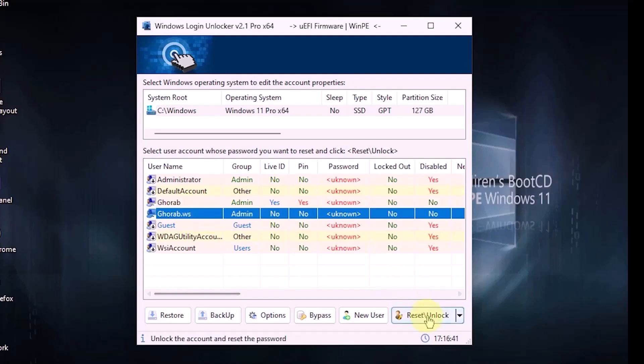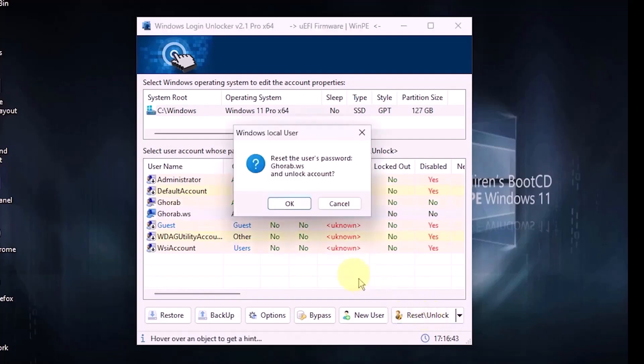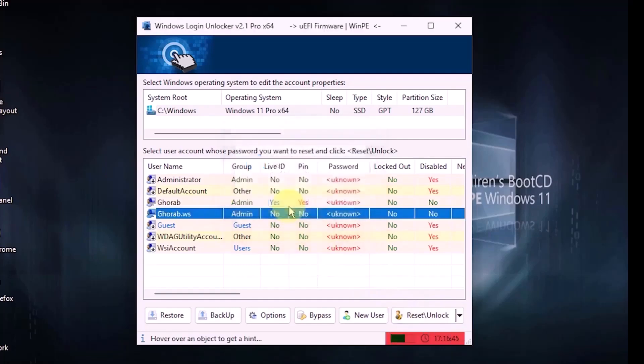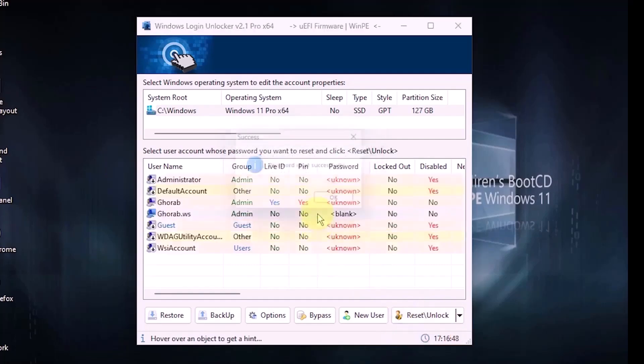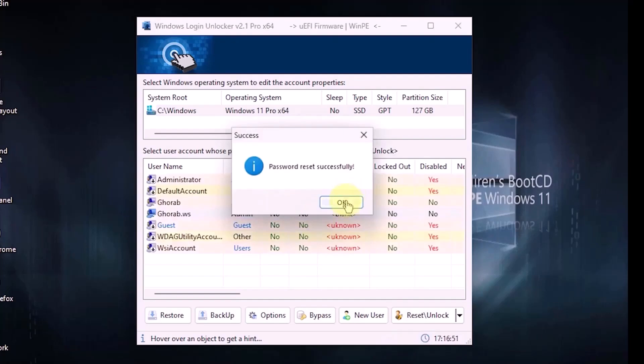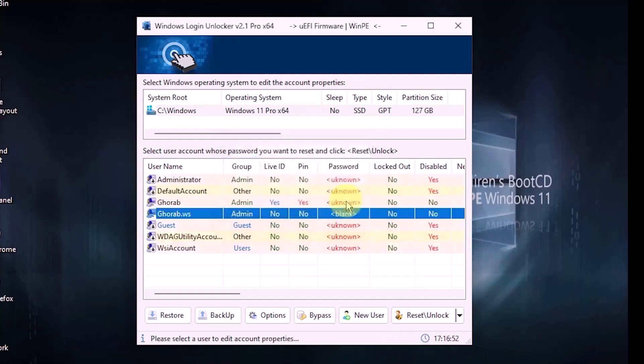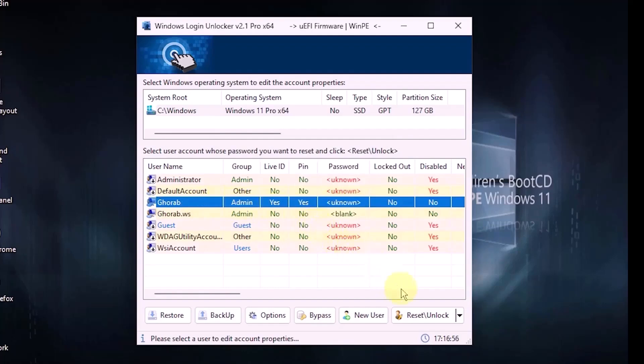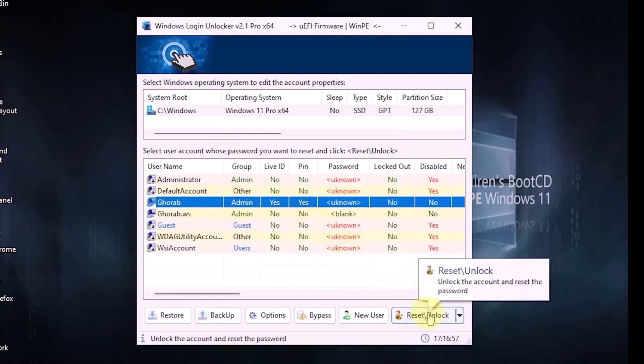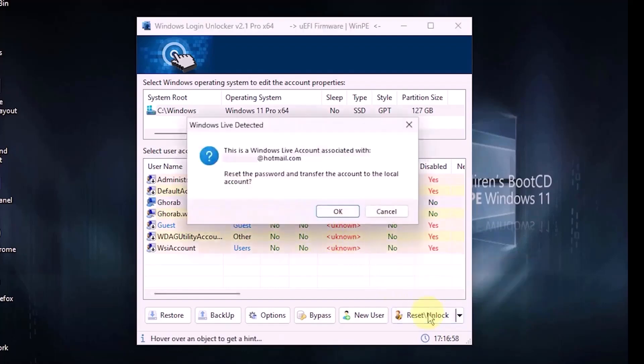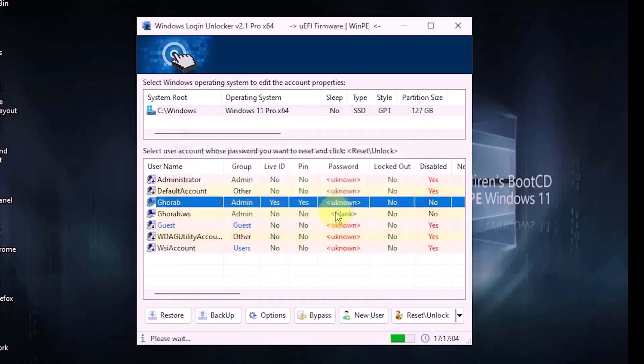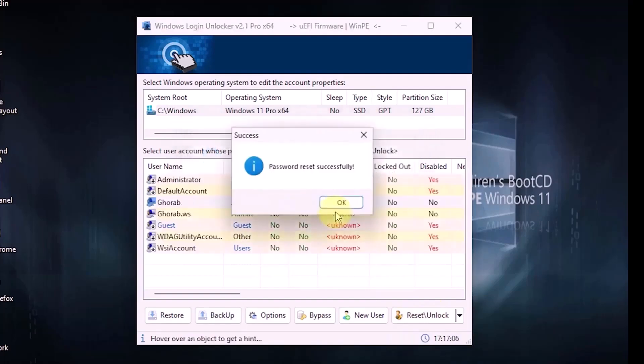To reset the local account password, select the account and press the reset button, then click OK. The program will load for a moment, and you will receive a message confirming the password reset. Next, select the Microsoft account and press the reset unlock button. A message will indicate that this Microsoft account is linked to the Windows account. Resetting the password will convert it into a local account. Don't worry, no data will be lost. Click OK, and the program will load for a few moments before confirming the reset.